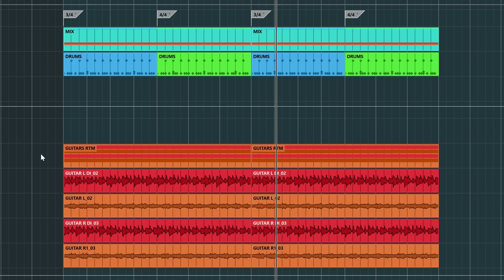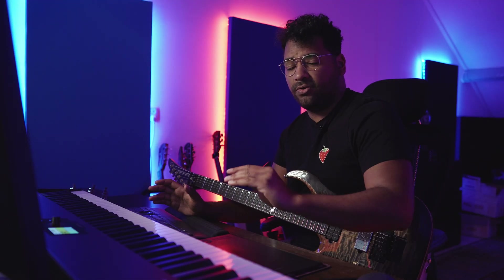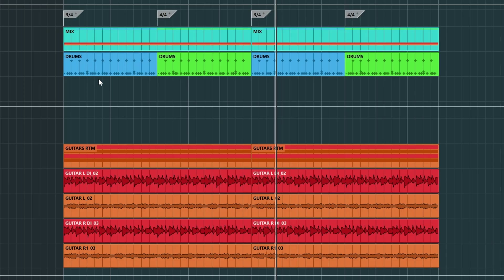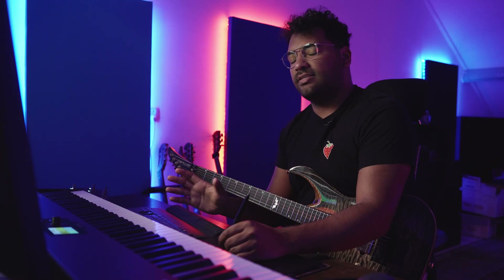So before I press play, you can see here 3/4, 4/4, 3/4, 4/4. The whole riff is just playing 3/4 constantly — as you know, we recorded it in 3/4, that's the main focus. But the drums actually change from 3/4 to 4/4. And that's a very simple explanation of a polymeter. So let's take a listen.